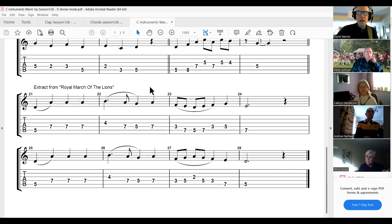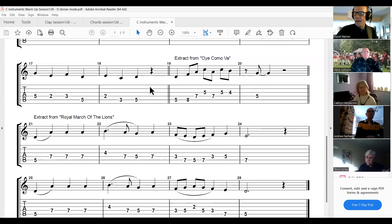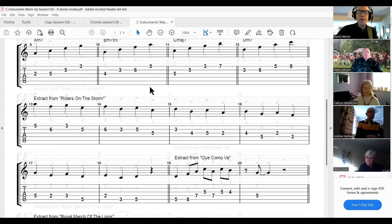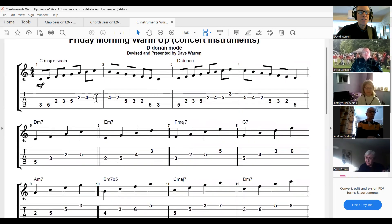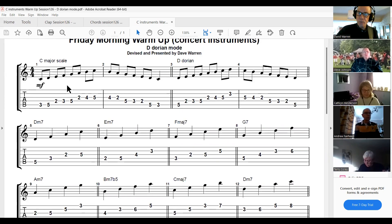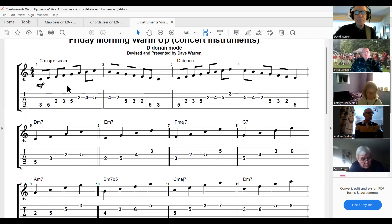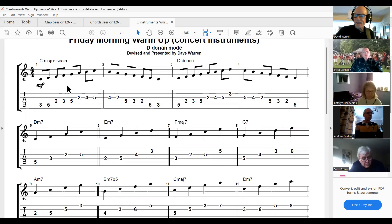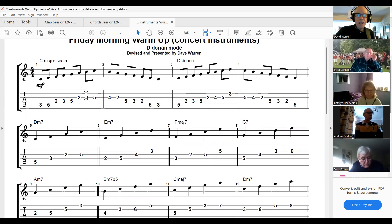There's a little tune from the Carnival of the Animals in the Dorian mode — the Royal March of the Lions. To recap the two ways of thinking about it: either it's the second degree of the major scale playing the same notes — D to D if you're in C — or it's the natural minor but with the sixth note raised. That gives you the slightly brighter sound of the Dorian mode.